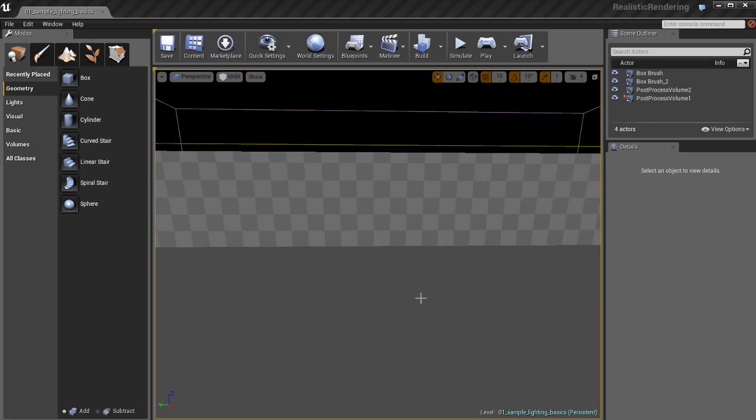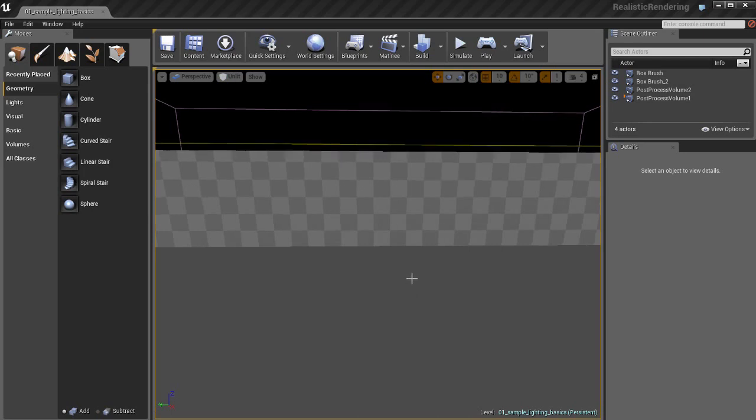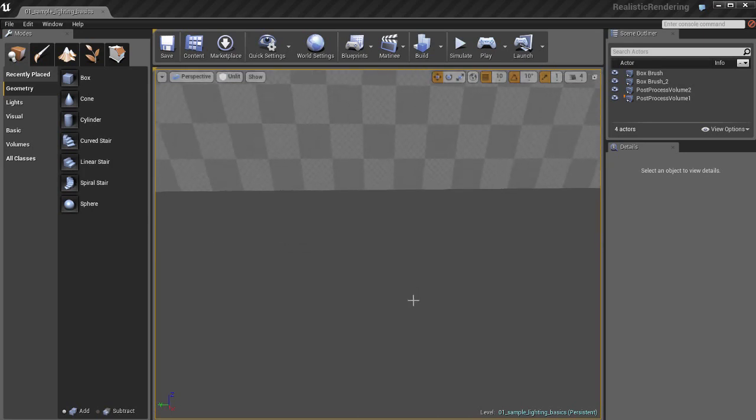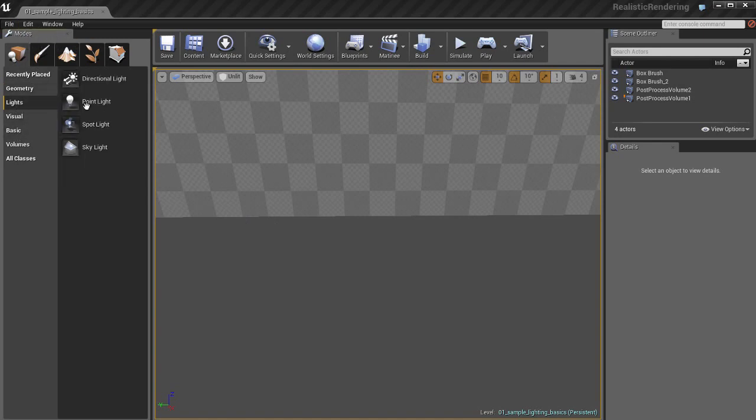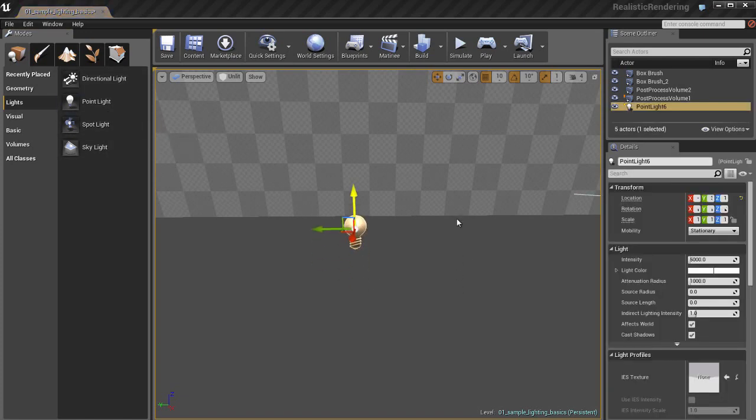To create lights is pretty straightforward and a simple process. I'm just going to go over here to a spot where I want to create some lights. One method we can use is the placement browser over here on the left. We can go to the lights category and you're going to see all the different light types you can place in your scene. I'm going to grab a point light and drag and drop it right here on the floor.